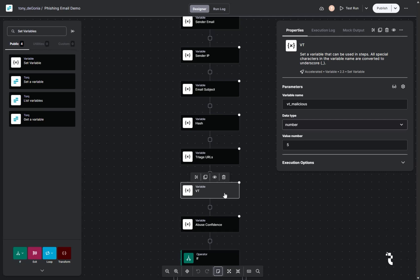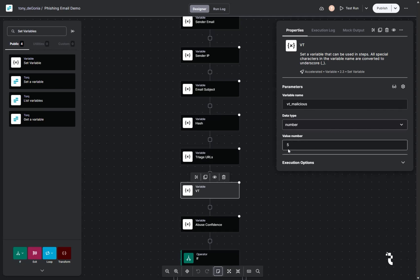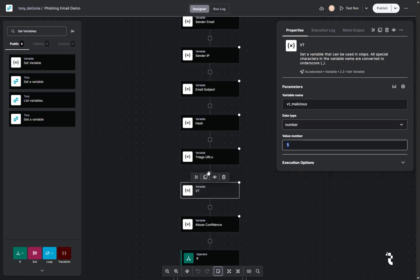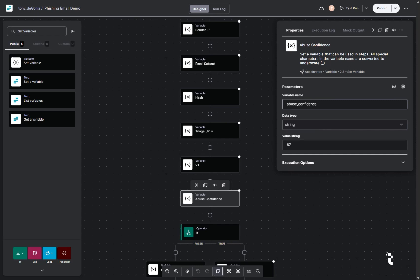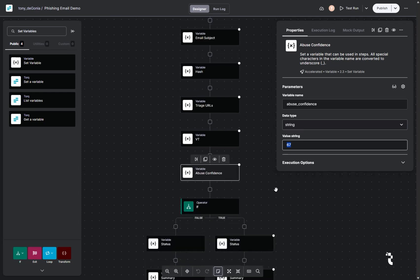Then the next thing we have is we actually score these indicators of compromise with virus total, right? So in this case we would have the score come in and be populated. Because this is just a demo, we went ahead and built a variable for that score and we gave it a score of five. For the IP addresses, we also take a look at abuse IP DB, and that will return a score to you as well. We put in a score of 67. I mean, it is a demo, so it's a pretty controlled environment.